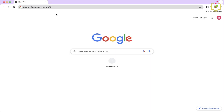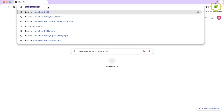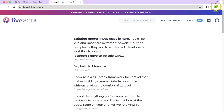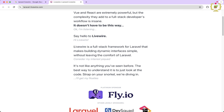Let's navigate to the browser and understand what Livewire is. In the browser window let's search for Laravel Livewire and click on the first link laravel-livewire.com. Here we can see the official website. If we scroll down, it clearly states: Livewire is a full stack framework for Laravel that makes building dynamic interfaces simple without leaving the comfort of Laravel.